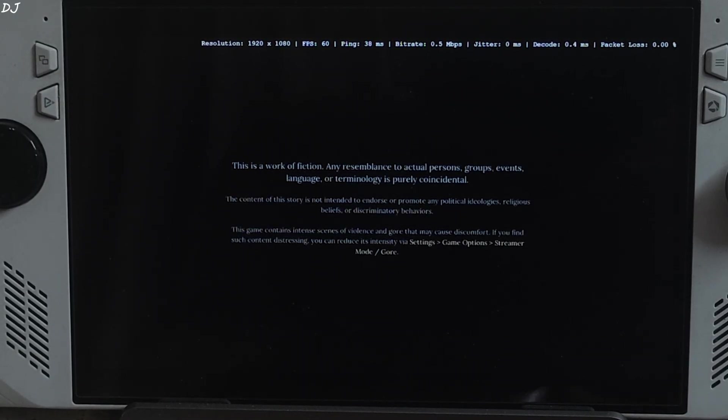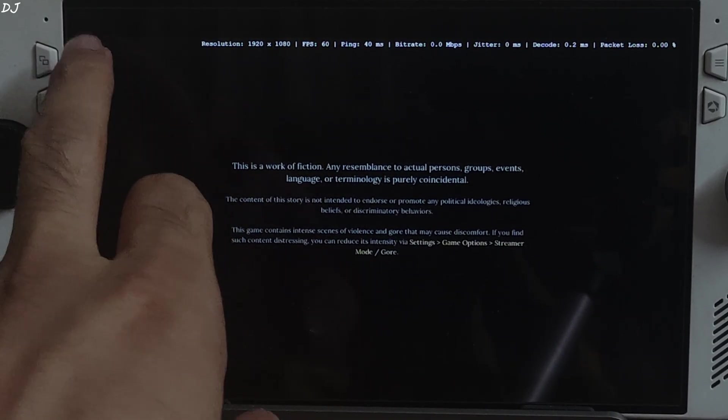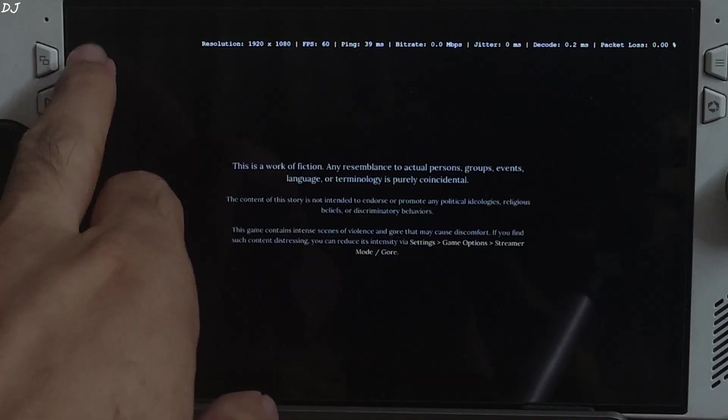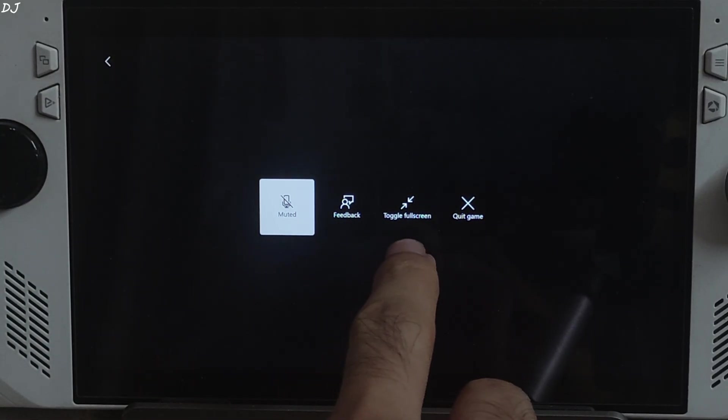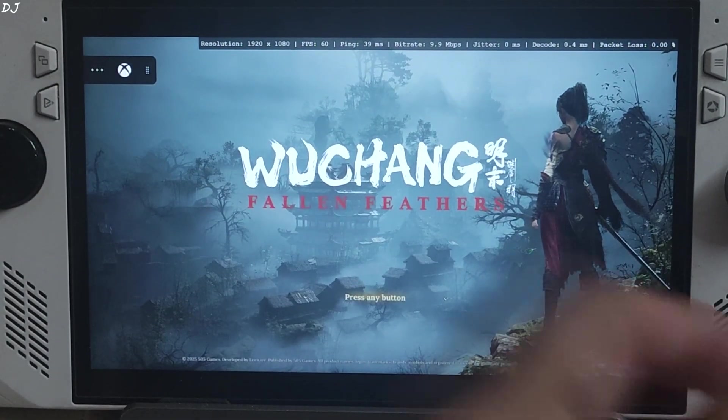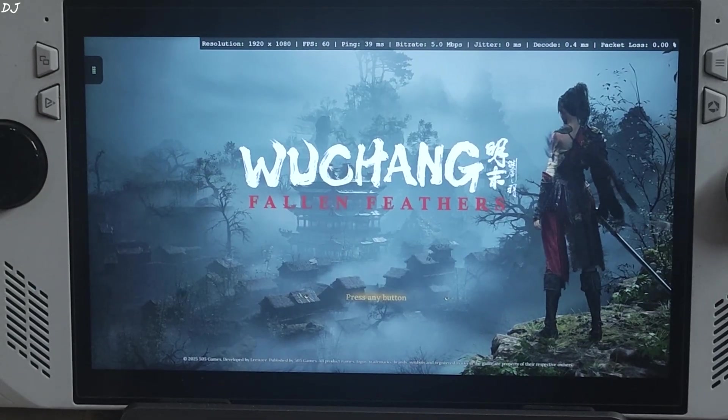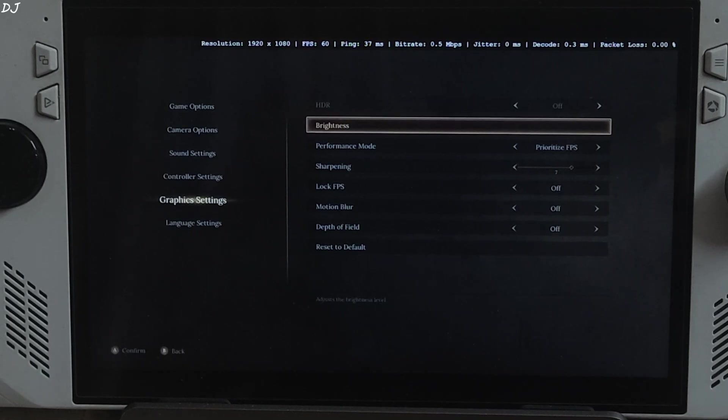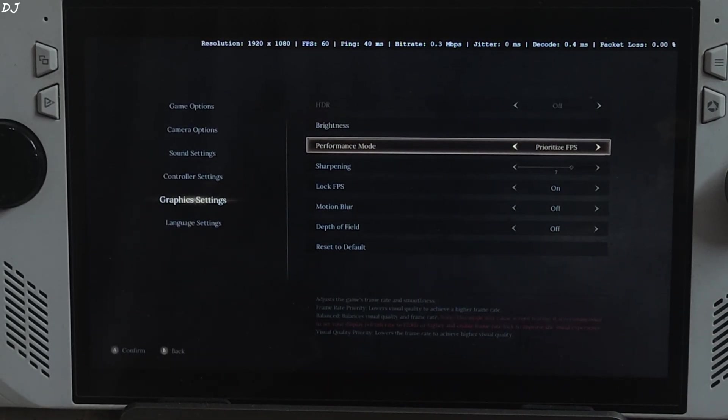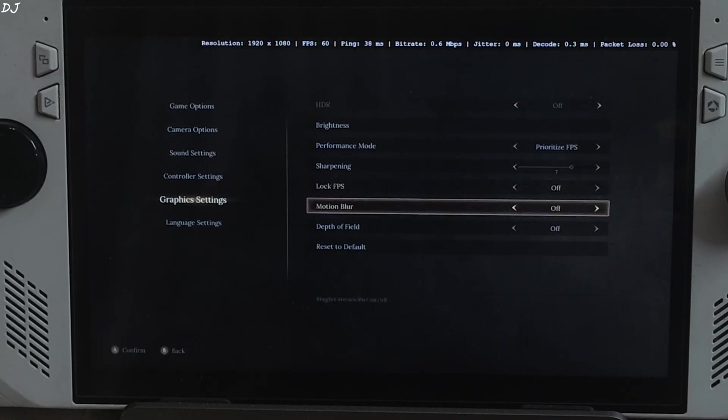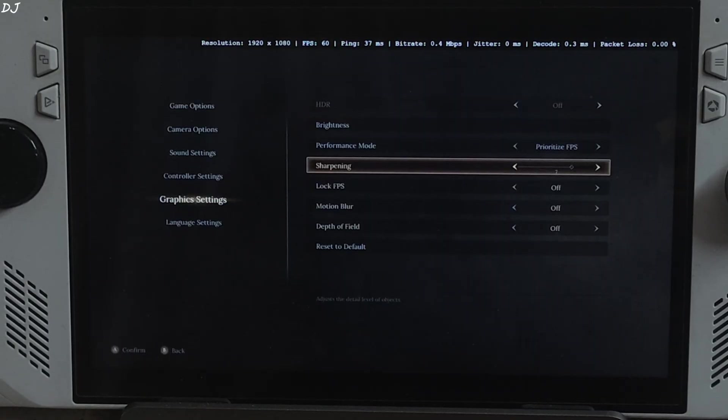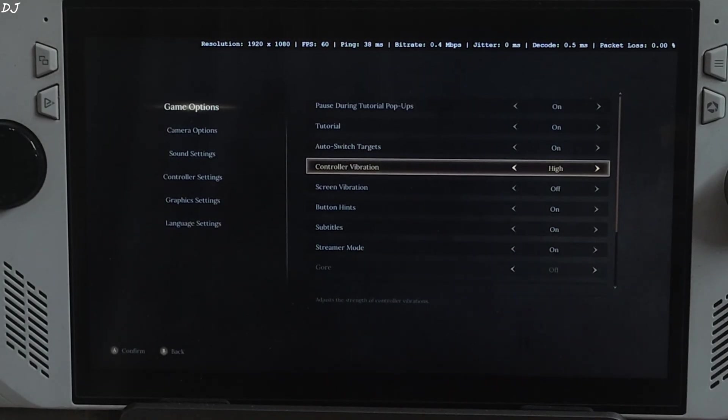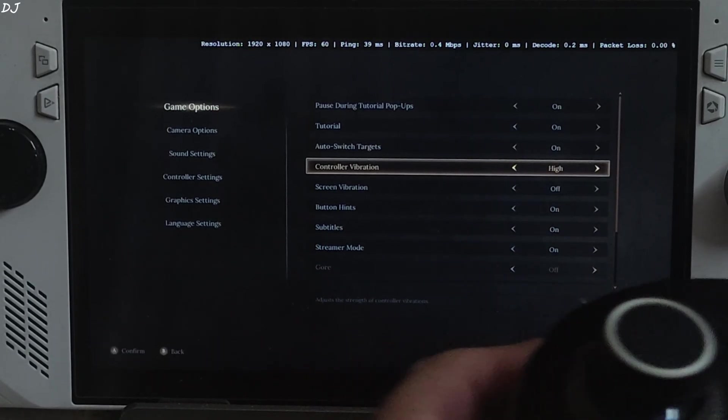In order to access xCloud menu settings, just tap on the top left corner. This icon will pop up. Tap on it. Three dots. Feedback. Toggle full screen. Mic muted. We are in. Hide this. Menu icon. In-game settings. Graphics. Performance mode prioritize FPS. Targeting 60 FPS. Lock FPS off. Motion blur depth of field disabled. Sharpening 7. I have enabled controller vibration from the in-game settings. It's working.